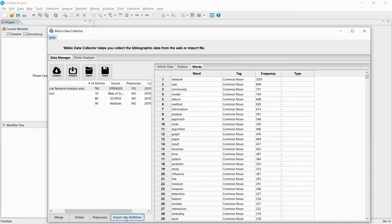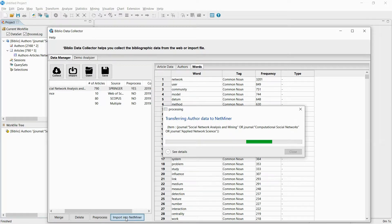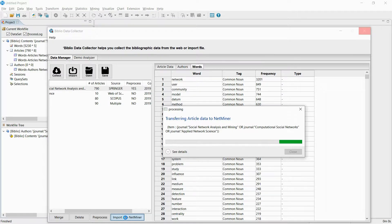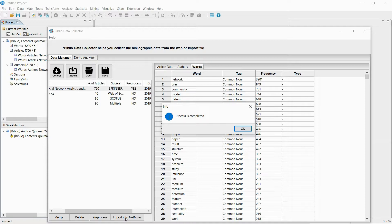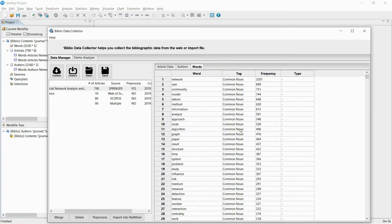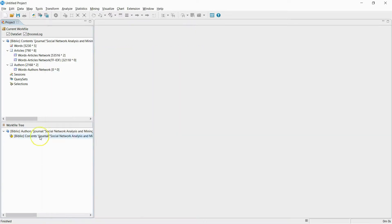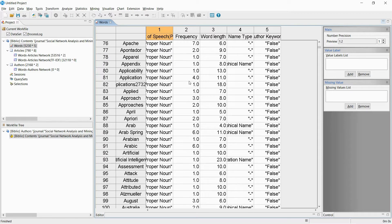Now I will import data into NetMiner to analyze. If you click Import into NetMiner, you can import the collected data into NetMiner. When the import is finished, two new work files are created: one work file contains the network analysis based on the co-authors, and one work file contains the network analysis of the words used.